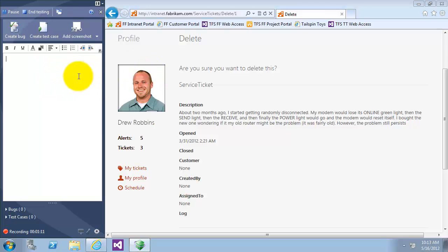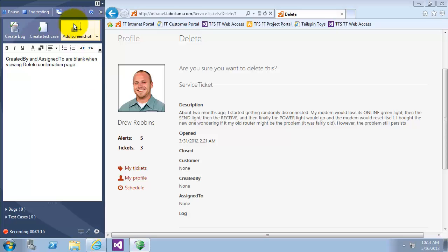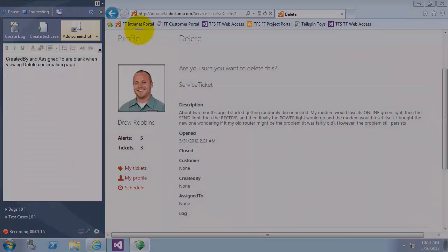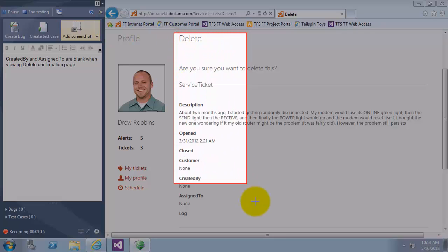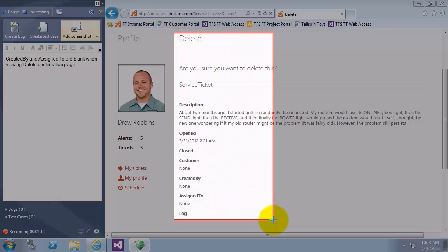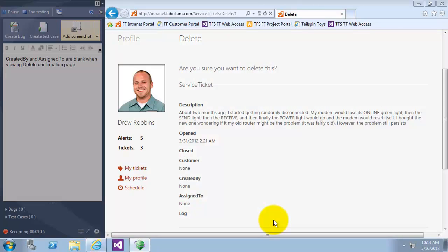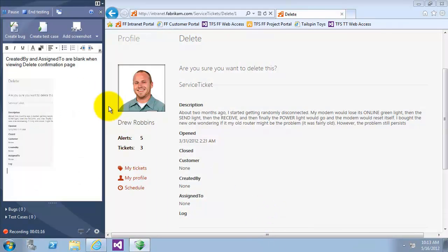So I will go to the observation window and write the created by and assigned to is blank when viewing delete confirmation page, and we'll take a screenshot for it to make it easier for the developer to understand what I mean.